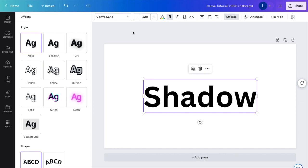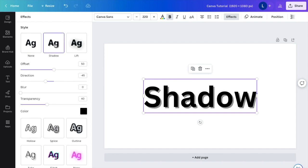I then want you to go to where it says shadow right here, right beside none. I want you to press shadows. If you press on shadow, you're now greeted with a bunch of different settings with offset, direction, blur, and transparency.